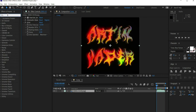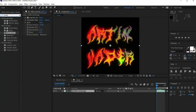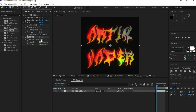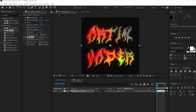Then look for the effect Noise to animate the background slightly as well. Set Amount of Noise to 20 and remove the check mark at Use Color Noise. To give the animation more character I work with overlays.